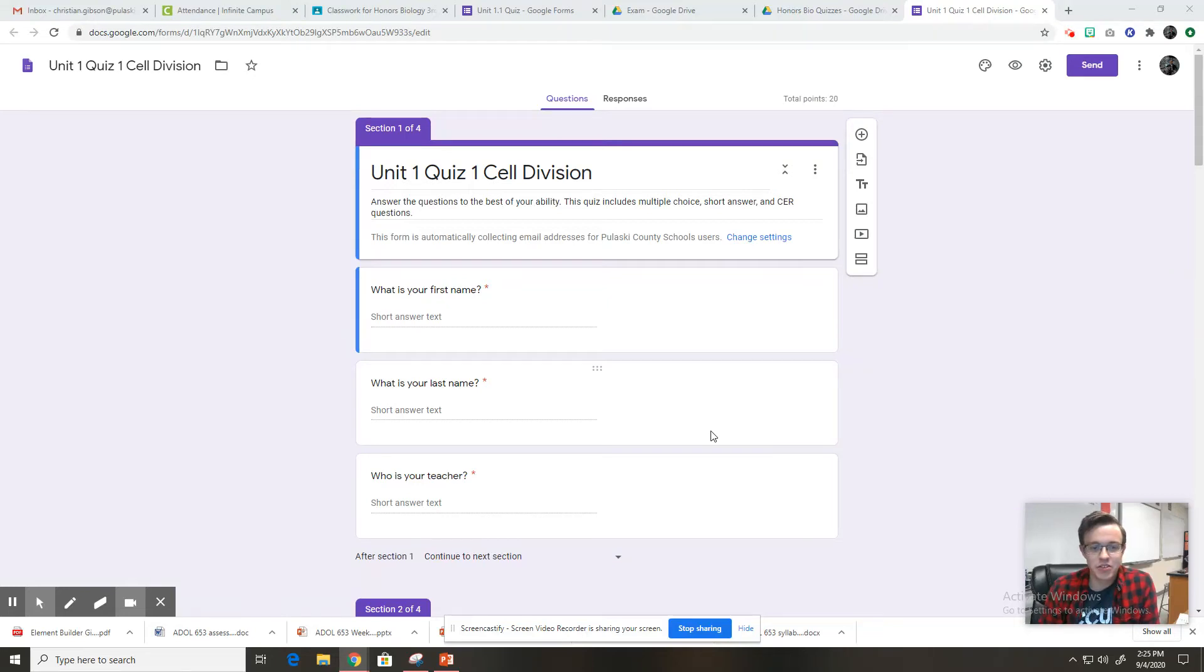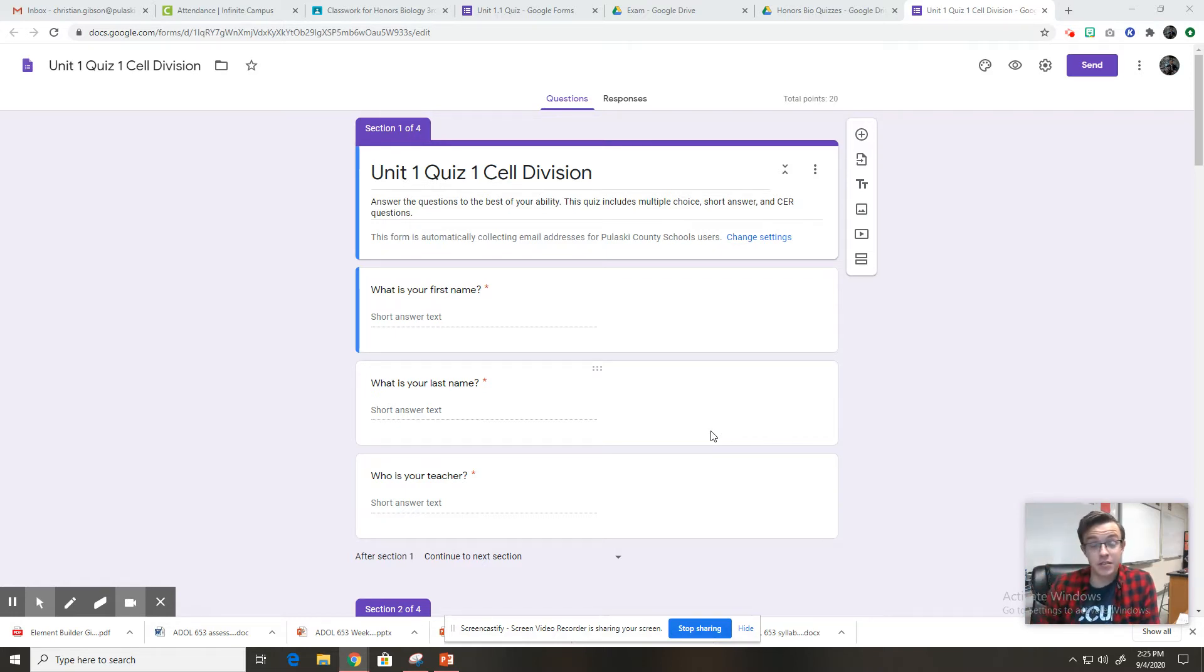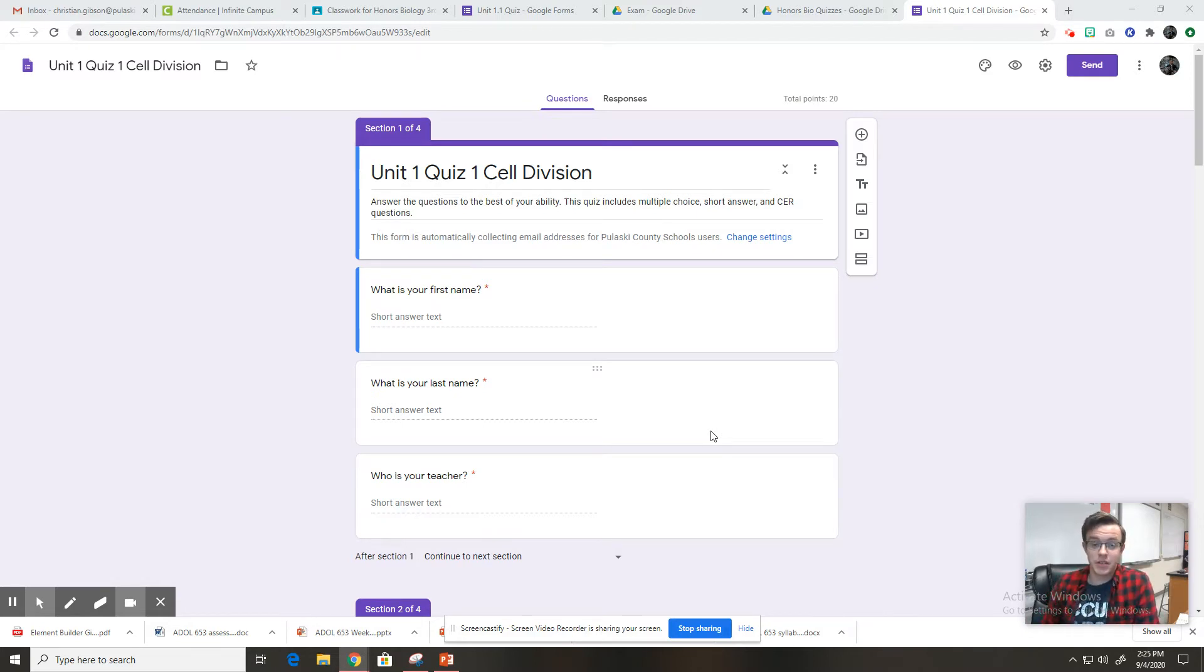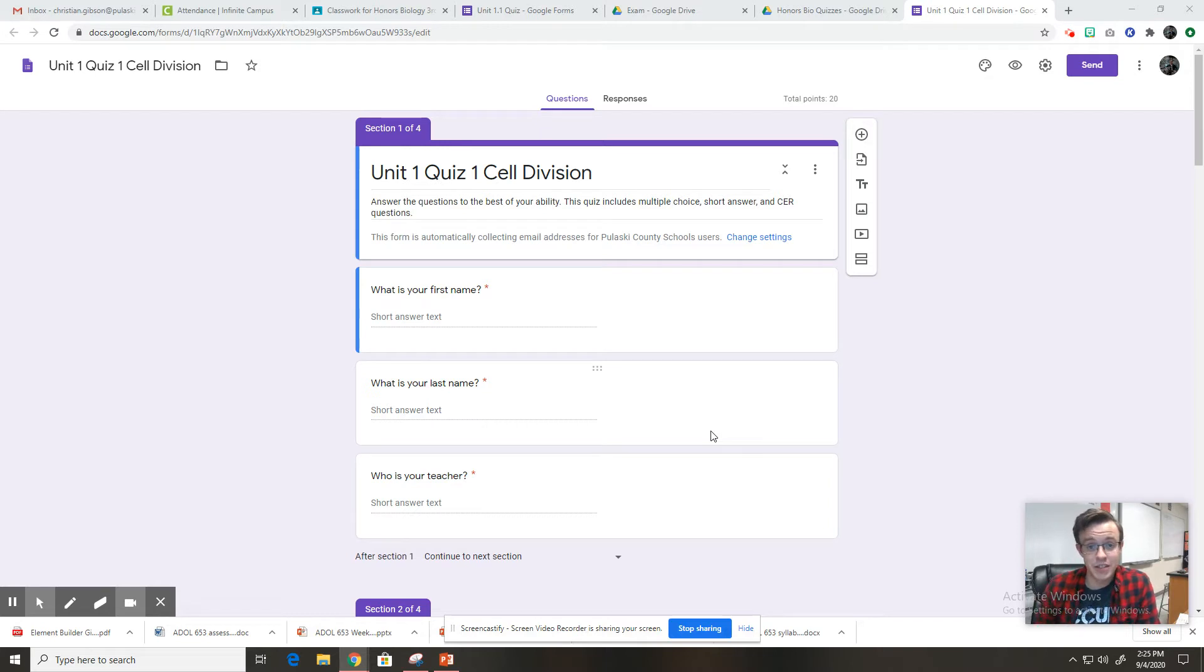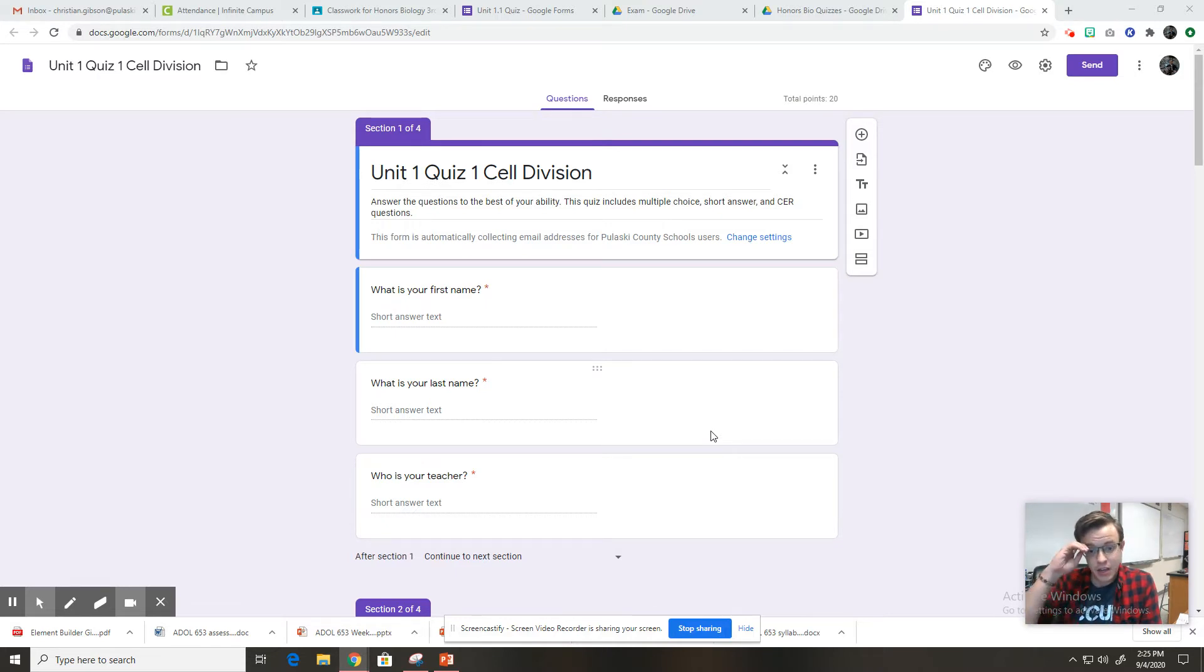Hey everybody, Mr. Gibson here. So for this assignment, you are taking your first quiz. And what I wanted to make this video for is just for people who usually receive the accommodations of having the quizzes or tests in your classes read to you.